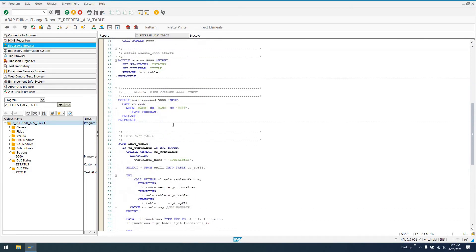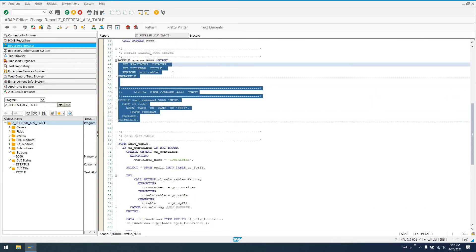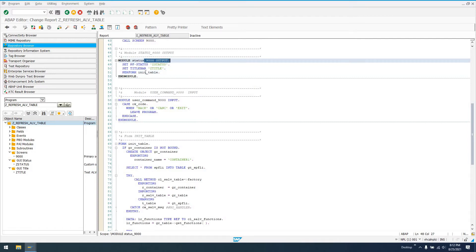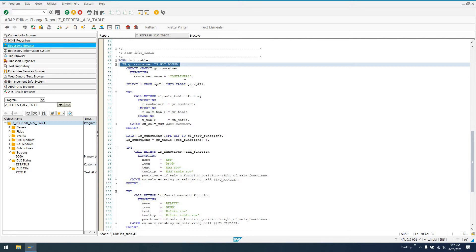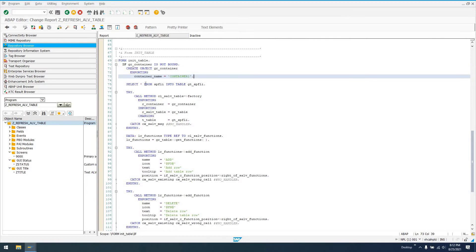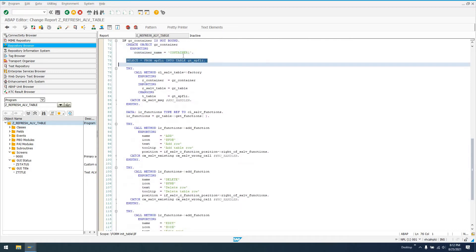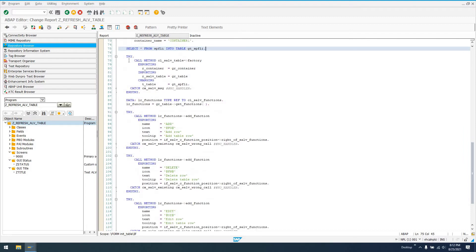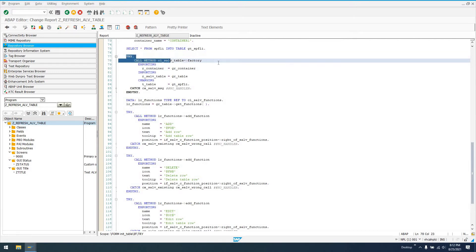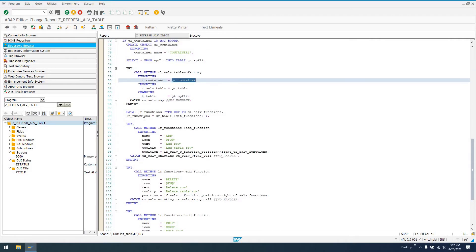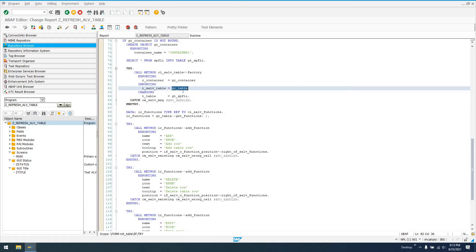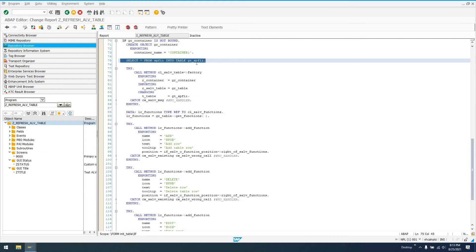The output module is called before the screen is displayed. It calls init table. Init table checks if the GR_container is already assigned. If not, it creates the container. We select some data from SPFLI into our global table GT_SPFLI. Then we create our CL_SALV_TABLE by calling the factory method, passing in the parent R_container as GR_container, which is on our screen 9000. This displays data from GT_SPFLI.